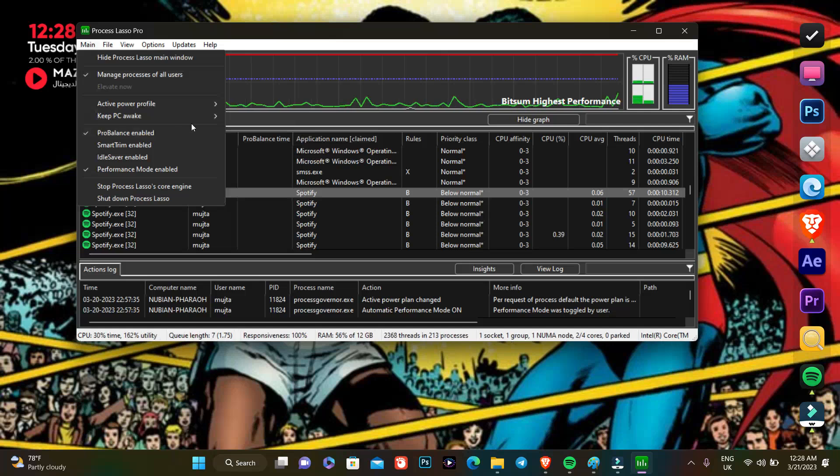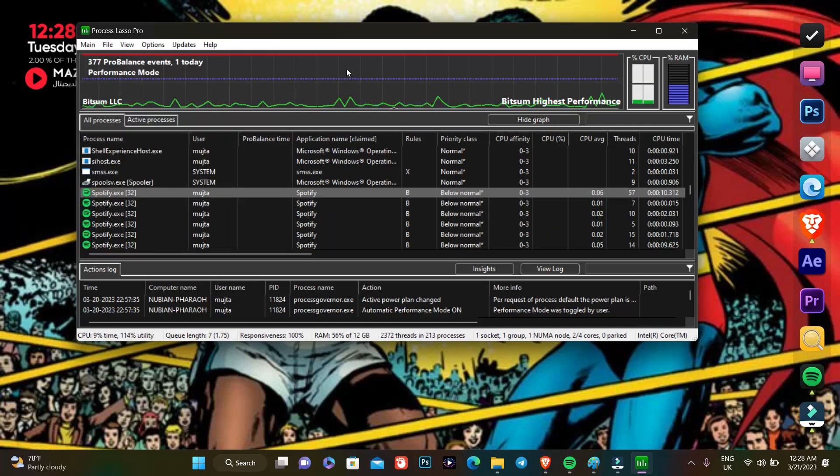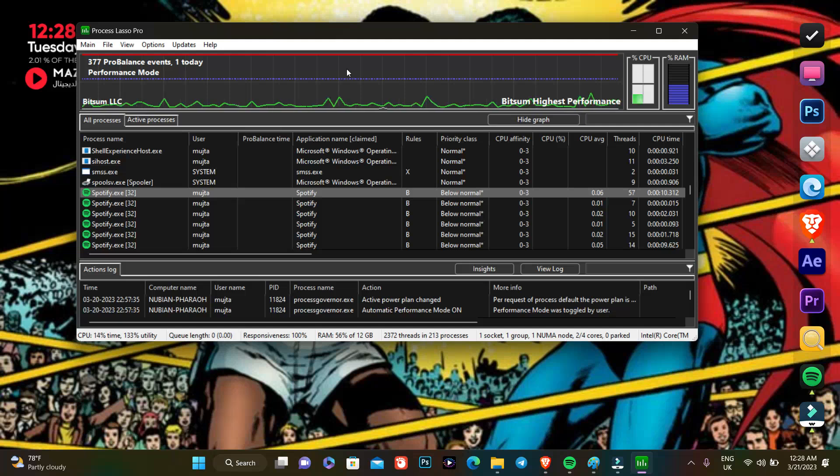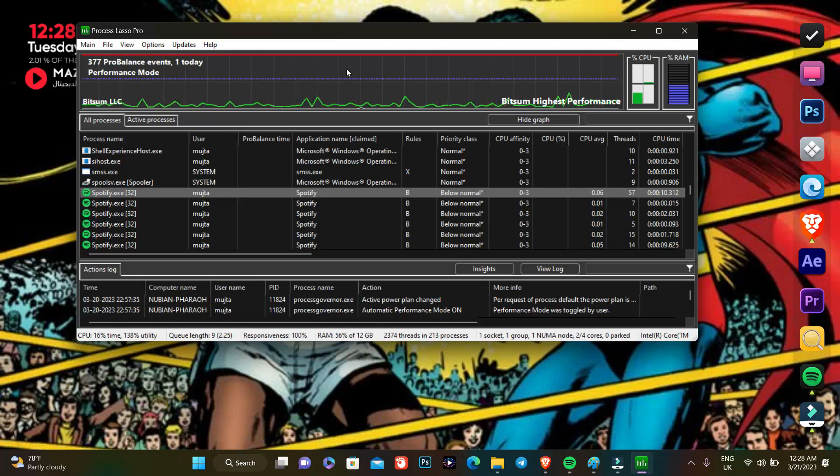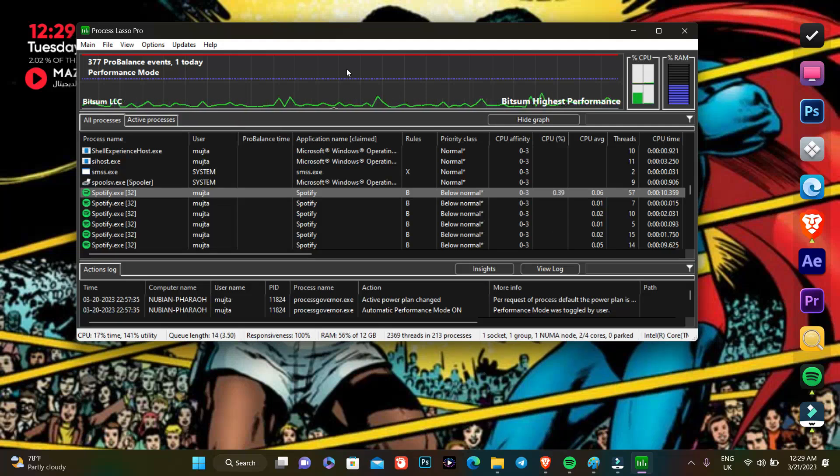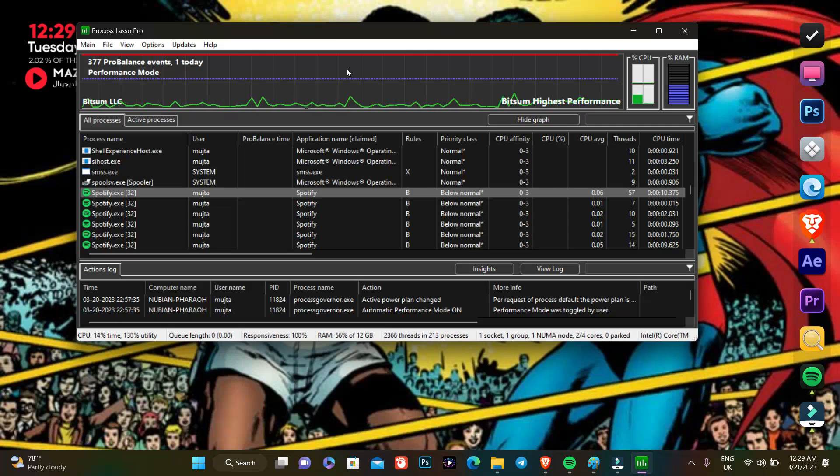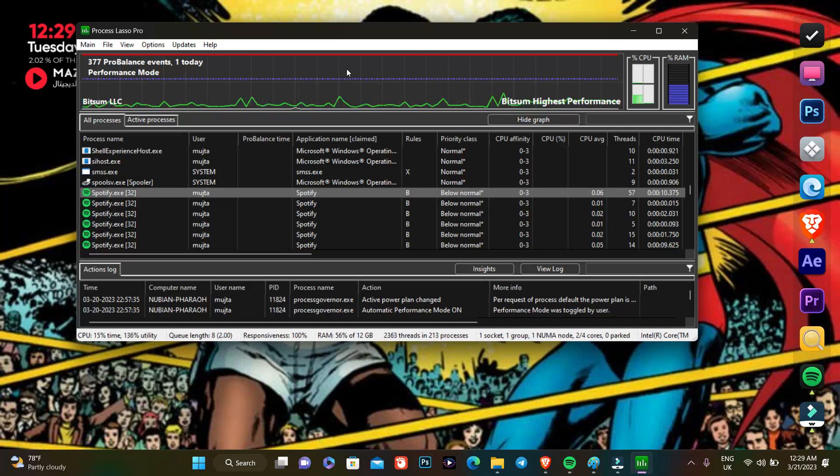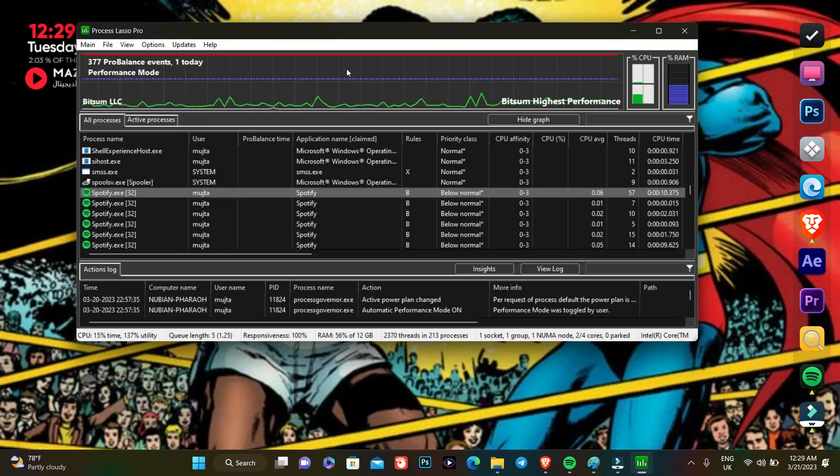Now it's ticked and ProBalance is actually the most important part of Process Lasso. It is the most important feature which actually reduces the CPU usage of your PC. For example, it helps your PC and boosts your FPS and stops your PC from crashing.